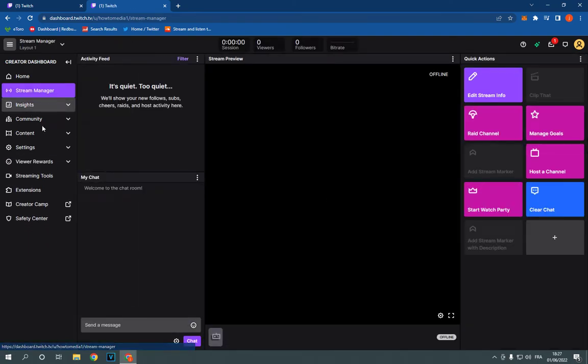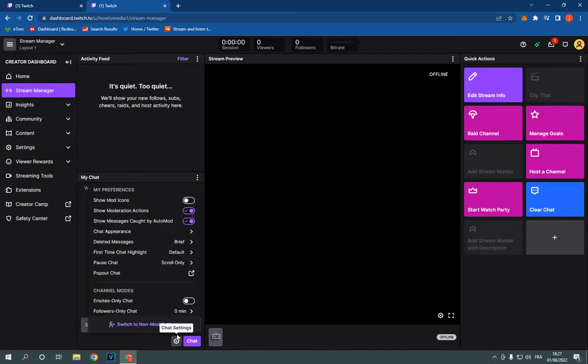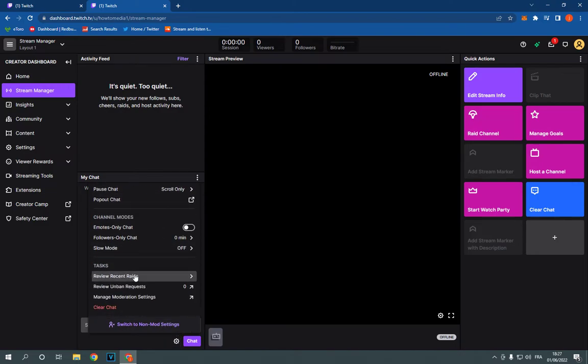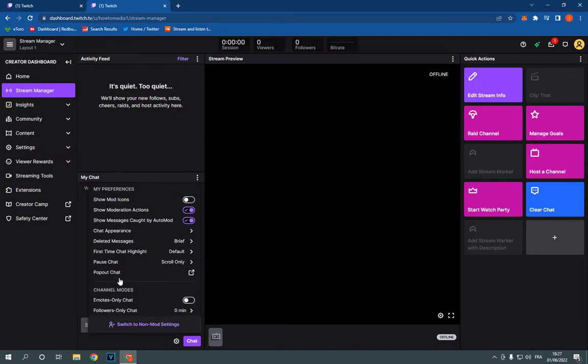Here is the chat section. To manage the chat settings, click on Settings and here you can manage your preferences, channel modes, and many other options.